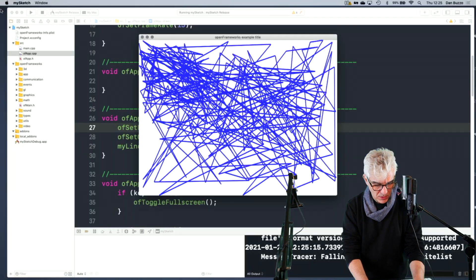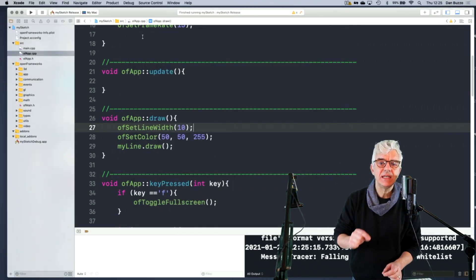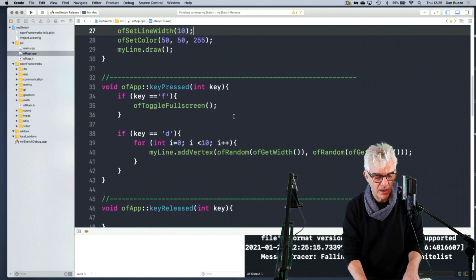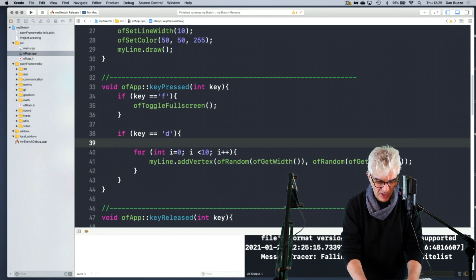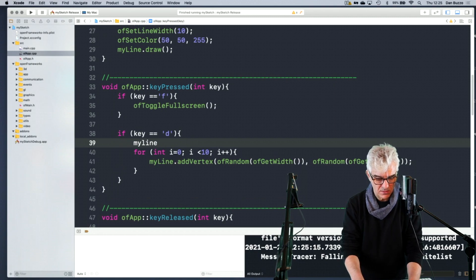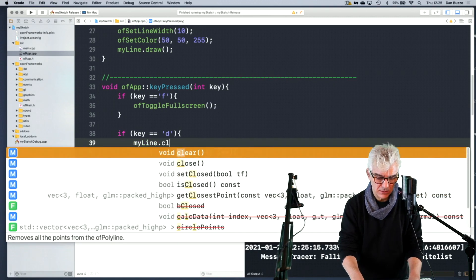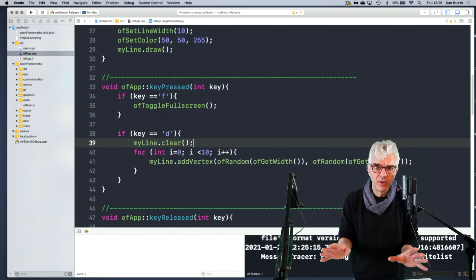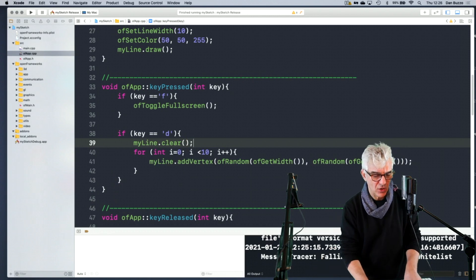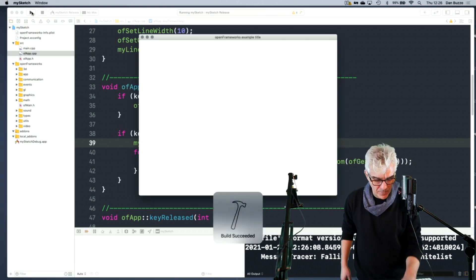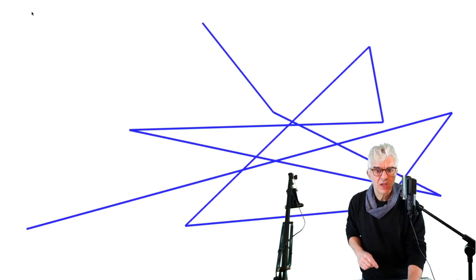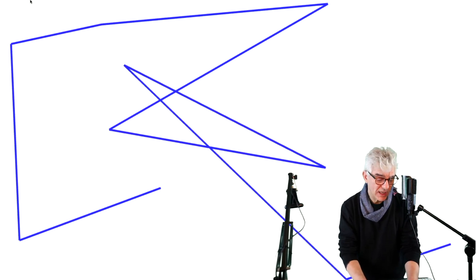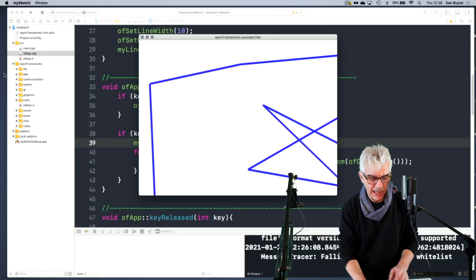And now every time I press the D key, it's adding me more lines. What I want to do is every time I press the D key, make it make a new set of 10 points. So I can go to my function that I'm building here. When the D key is pressed, I want to say myline dot clear. And this is a thing that it knows how to do. And so it'll empty all of the points out of my line and then add in 10 new ones.